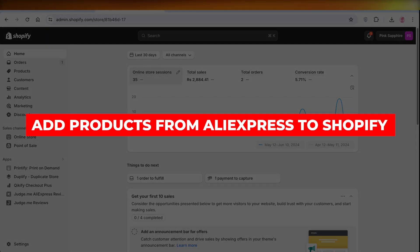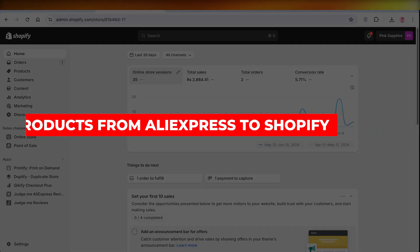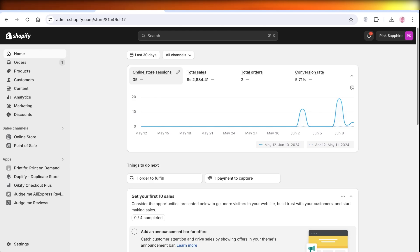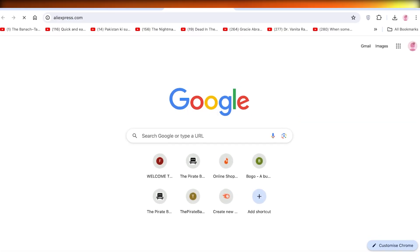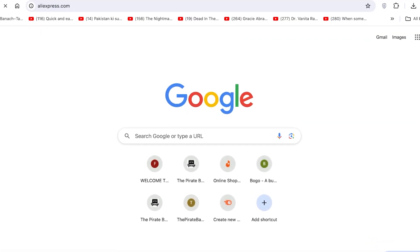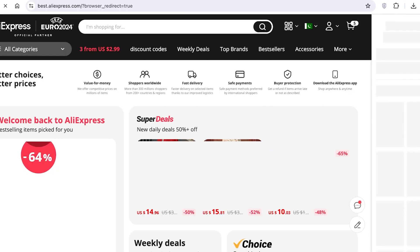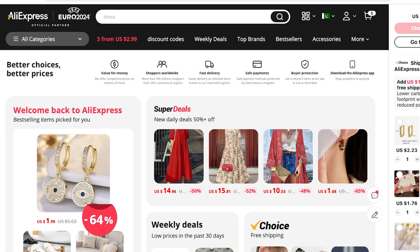Hey guys, welcome back. In this video I'll be showing you the updated way to add products from AliExpress to your Shopify store. Dropshipping is still a really lucrative model — although a lot of people say it's out, I have seen sales still coming in. If you're able to find a good trending product on AliExpress and deliver it quickly, you can still proceed with the dropshipping model.